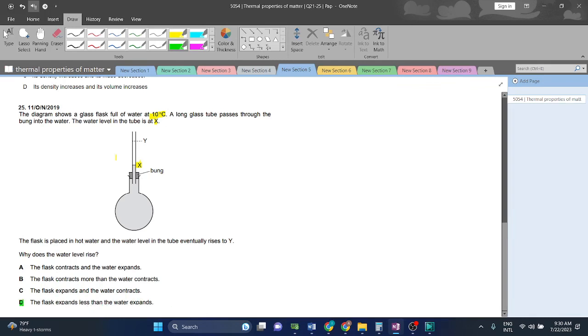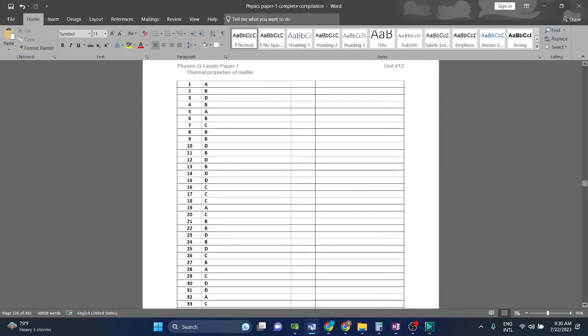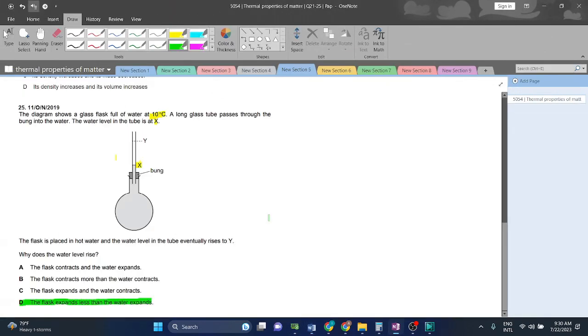Yes, this is the right answer. The flask expands less than the water expands. That's why it is reaching the point y. So 25, D is the right answer.